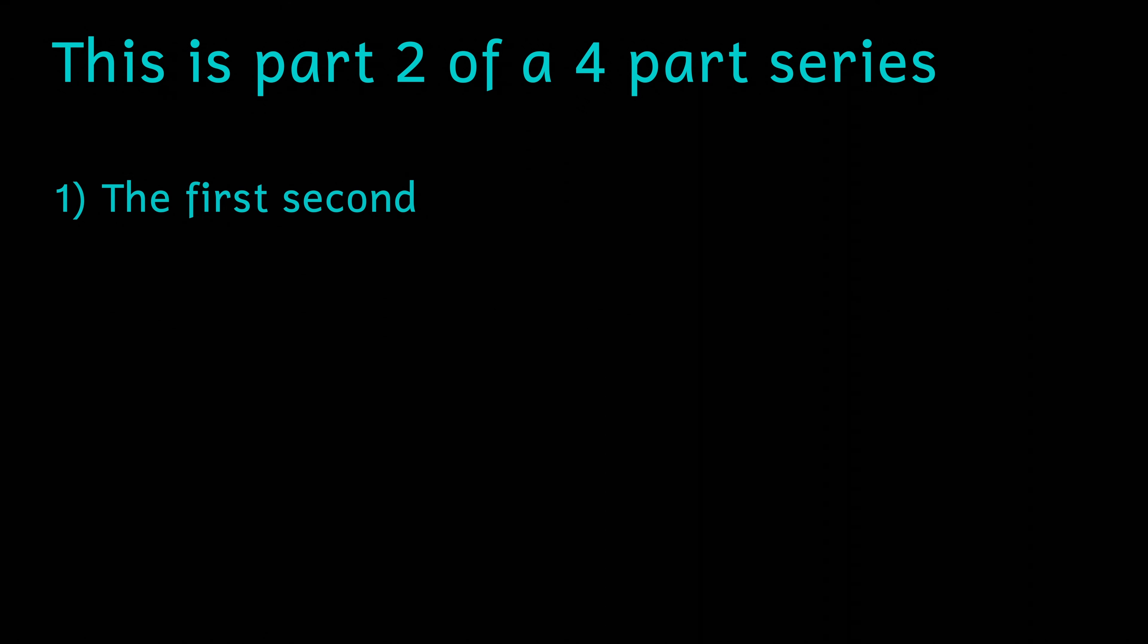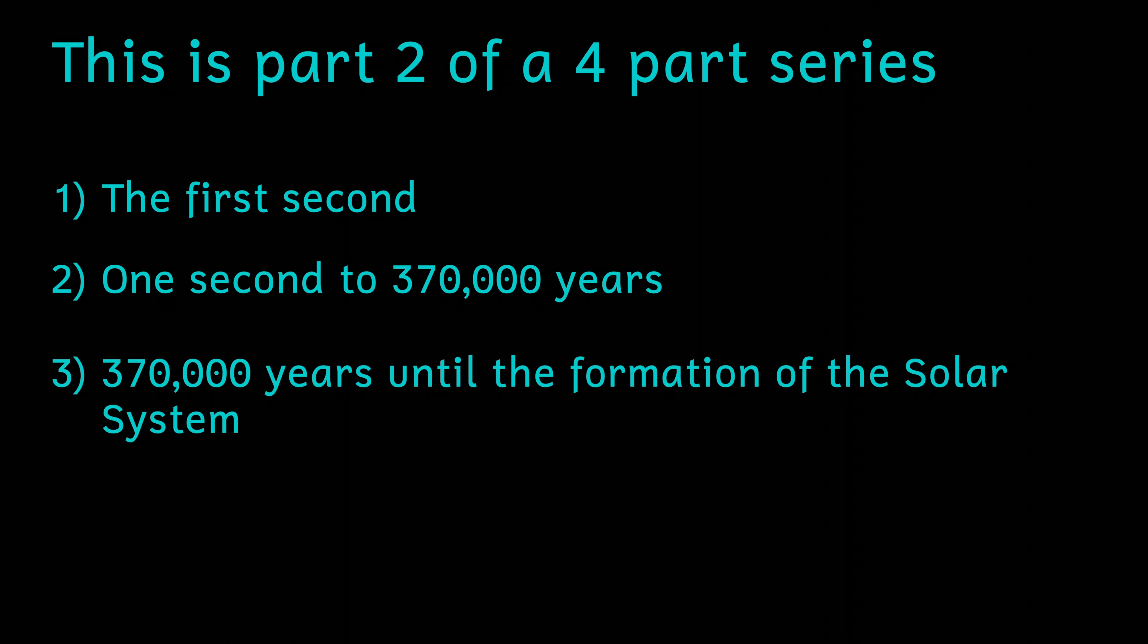370,000 years isn't just some random number that I've picked out of the air. There's a very important reason for selecting that time, but we'll get to that later.